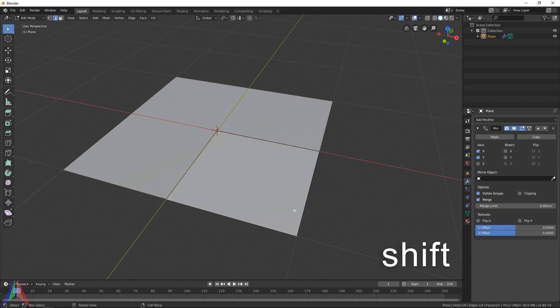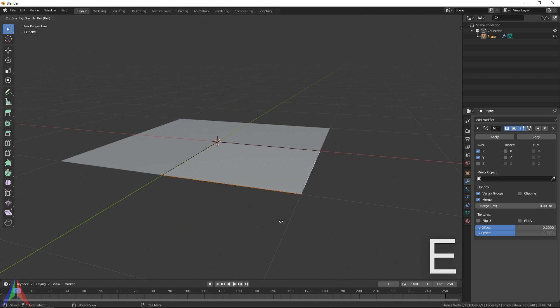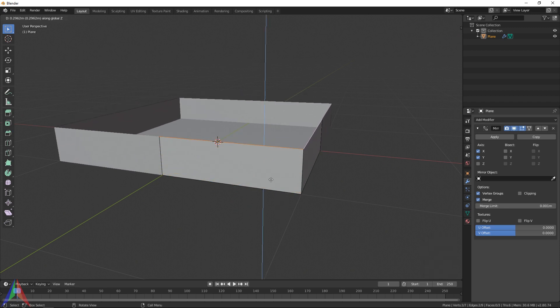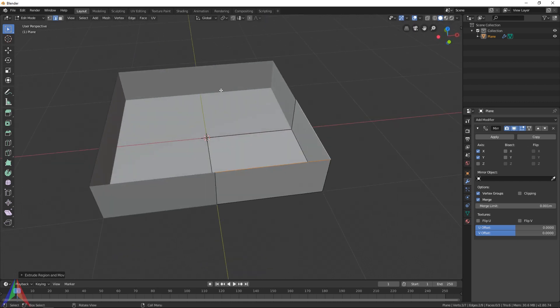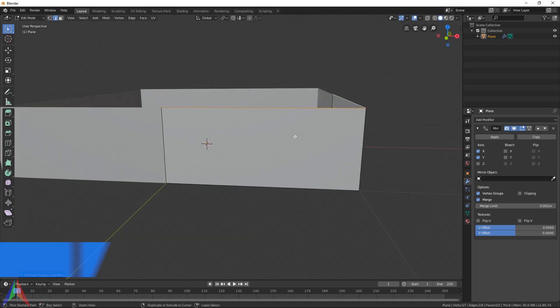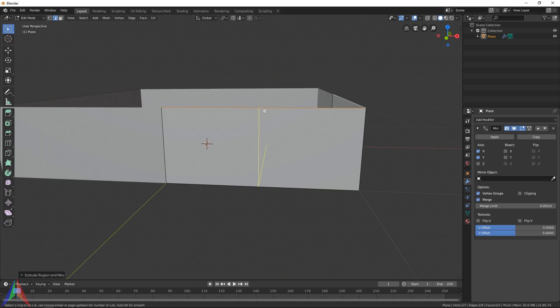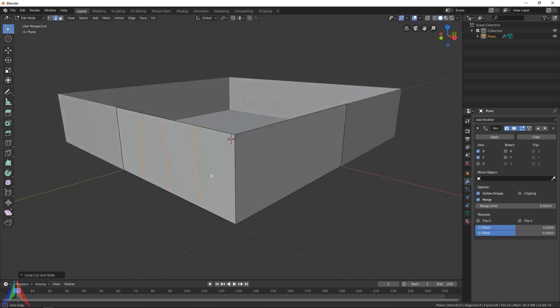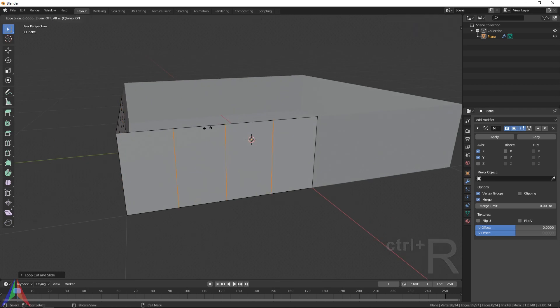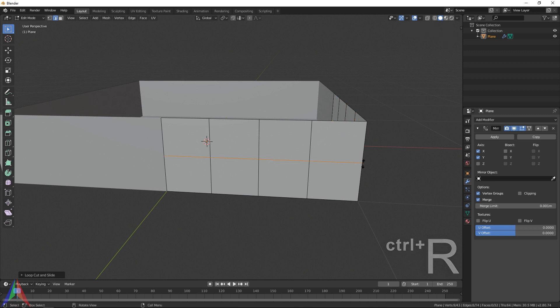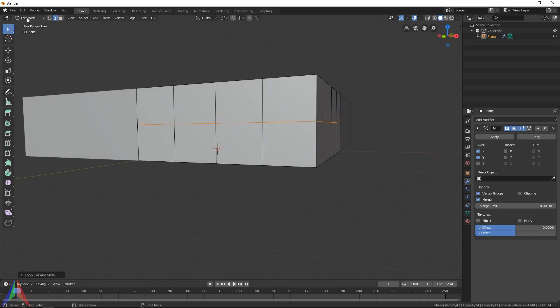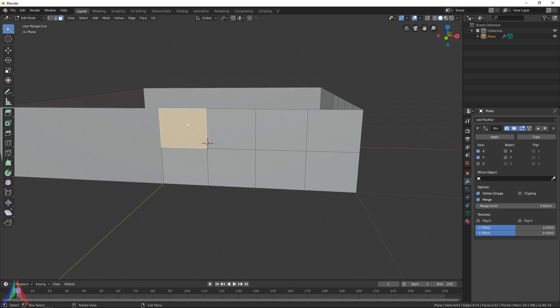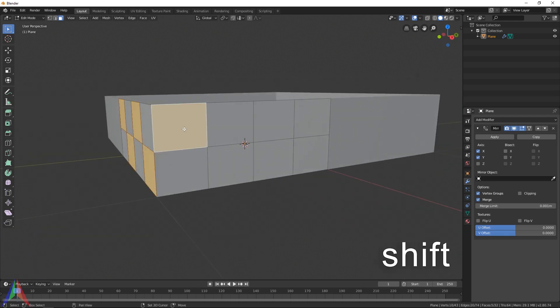I'm going to select this edge and this edge, then hit EZ to extrude those up on the z-axis, something like that. Then I'm going to hit Ctrl+R, which is going to activate the loop cut tool, then use the scroll wheel to scroll up a little bit while hovering over this side. I'm going to scroll up three times, then do the same thing over here, then add a loop cut right here around the middle. Now I'm going to use face select mode to select every other face.